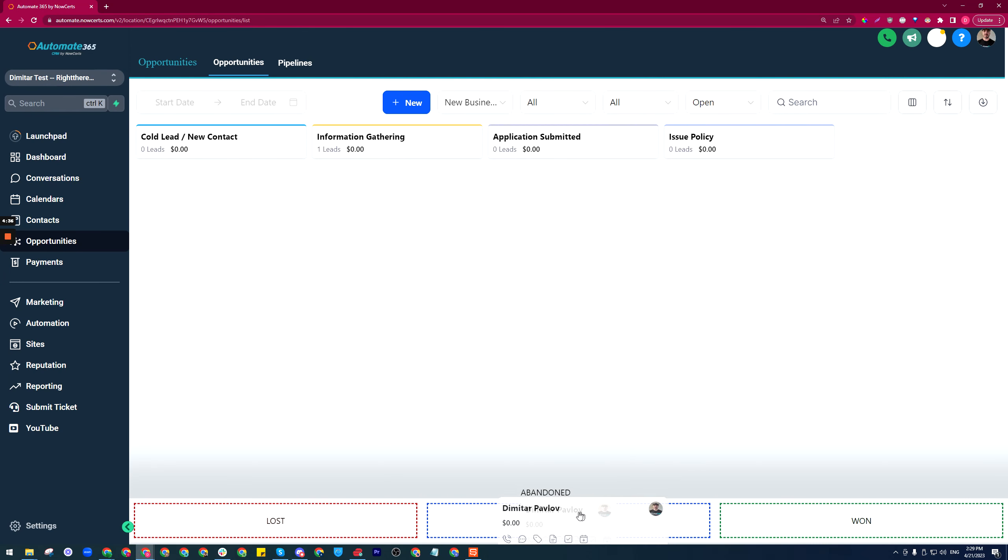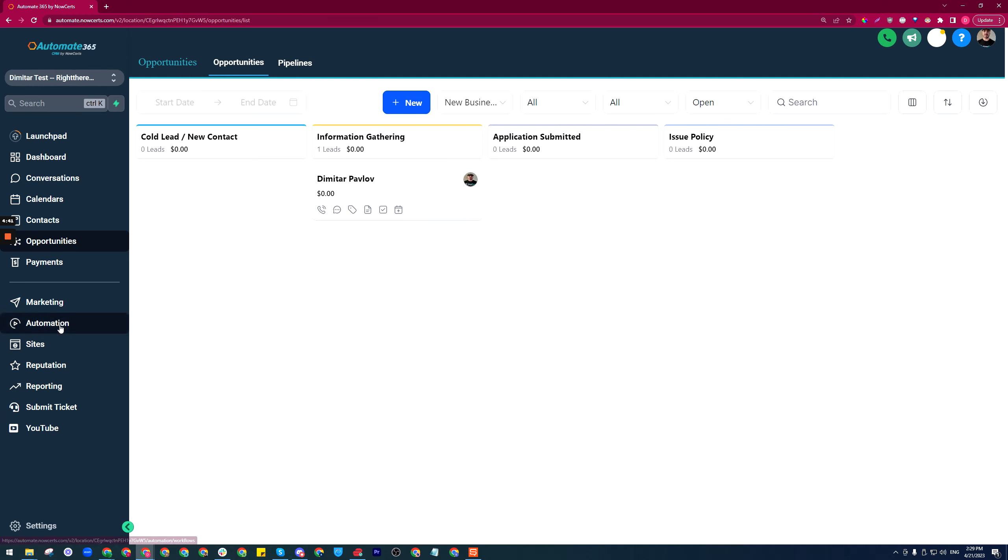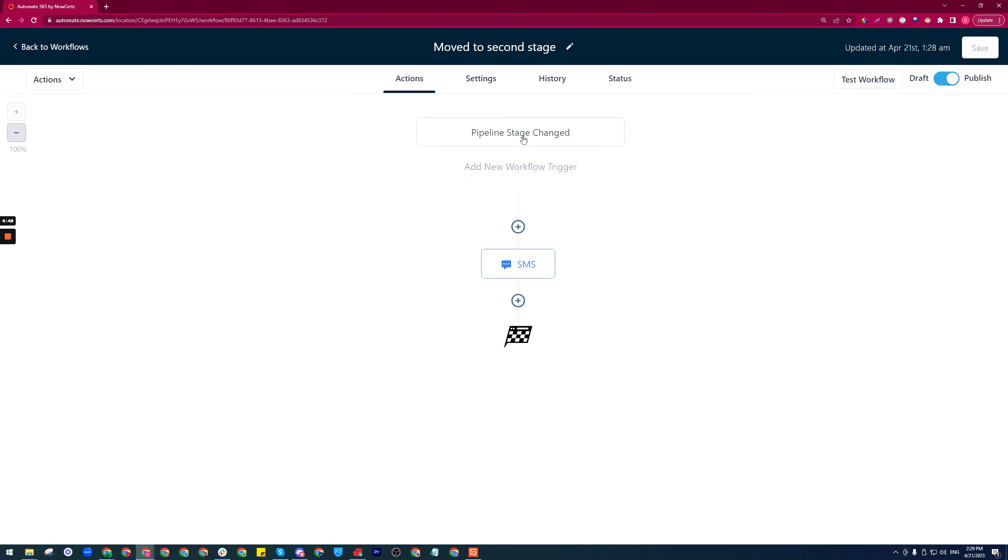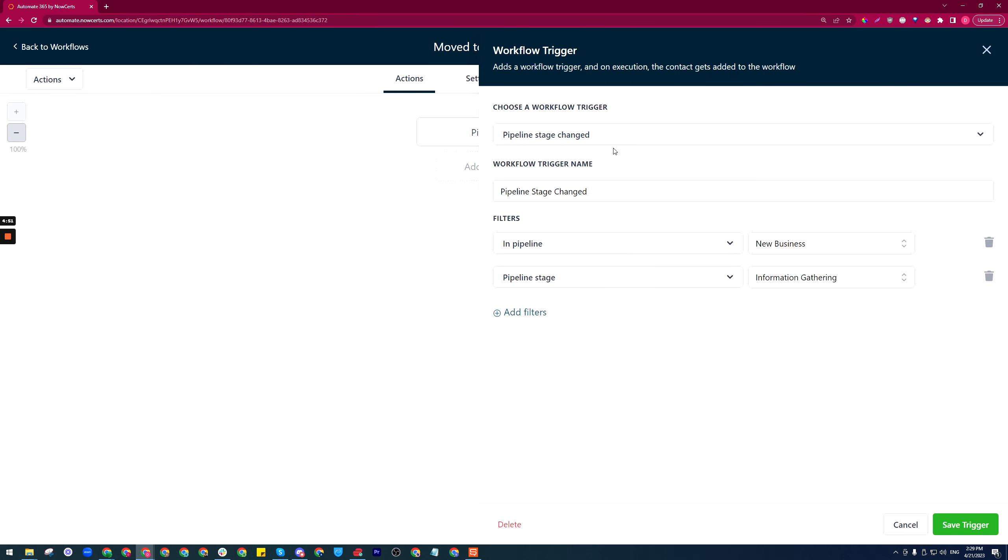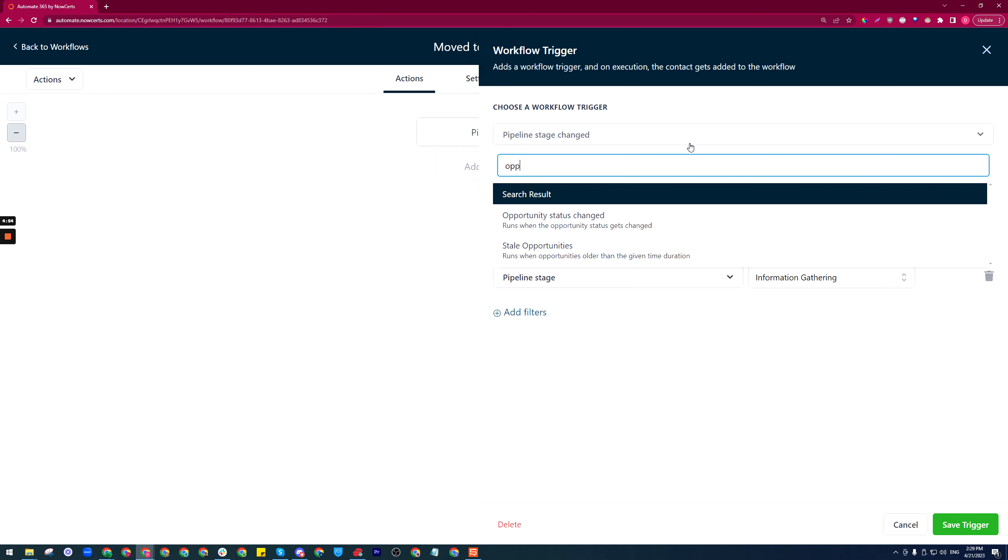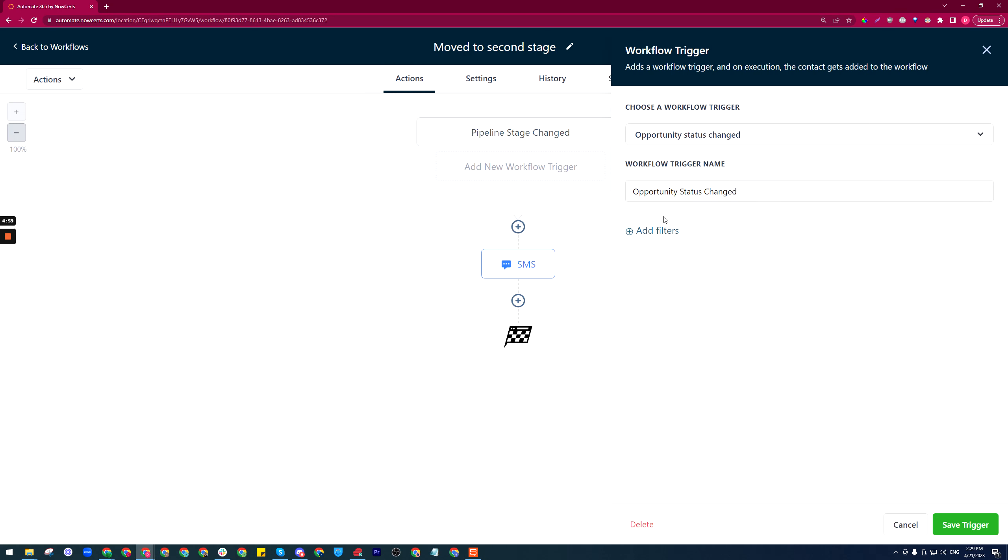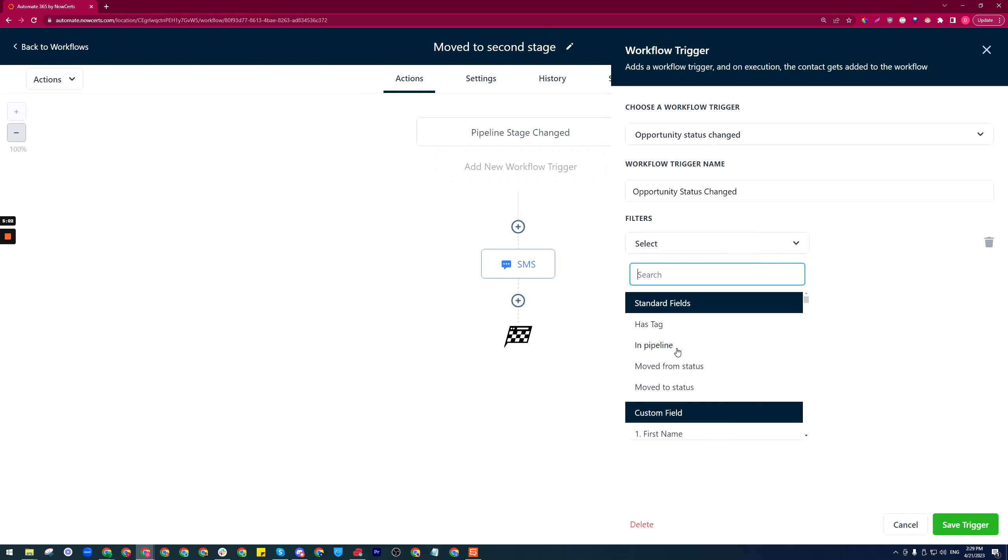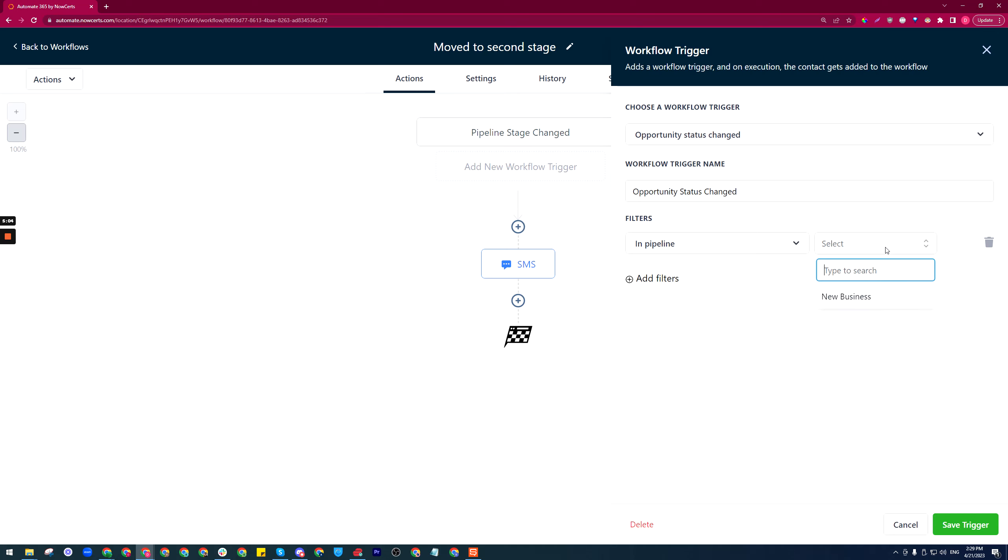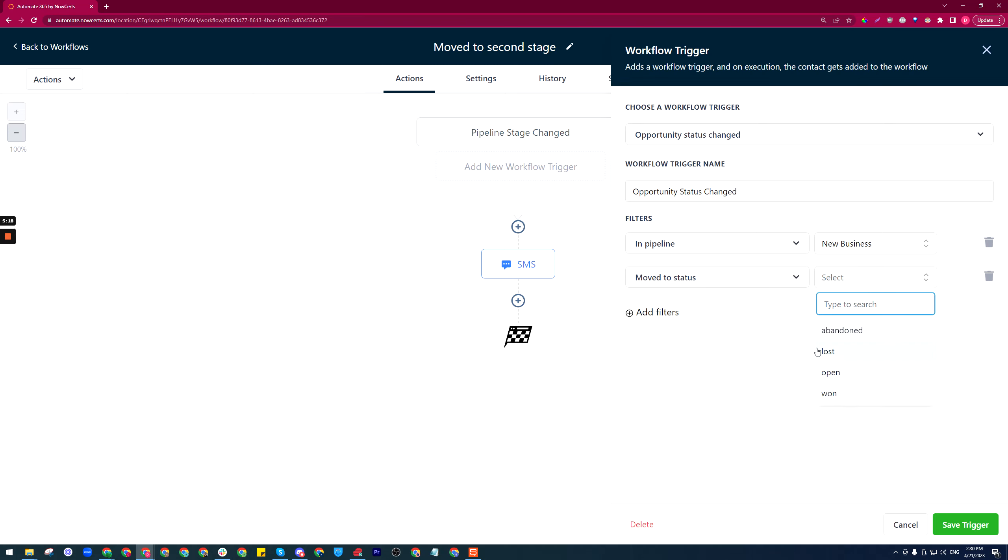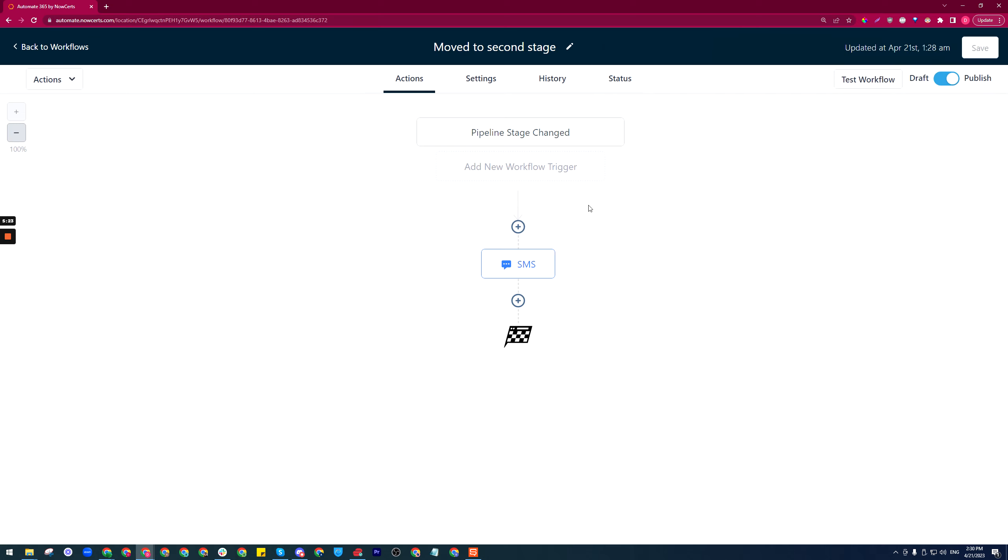The same thing can happen if you move it to a status down here—lost, abandoned, won. In order to set the workflow up, it's identical to what we did, instead of choosing the trigger for pipeline stage changed, we'll need a trigger called opportunity status changed. Again we need to say in which pipeline—new business—and then moved to status or from status, whatever we're doing.